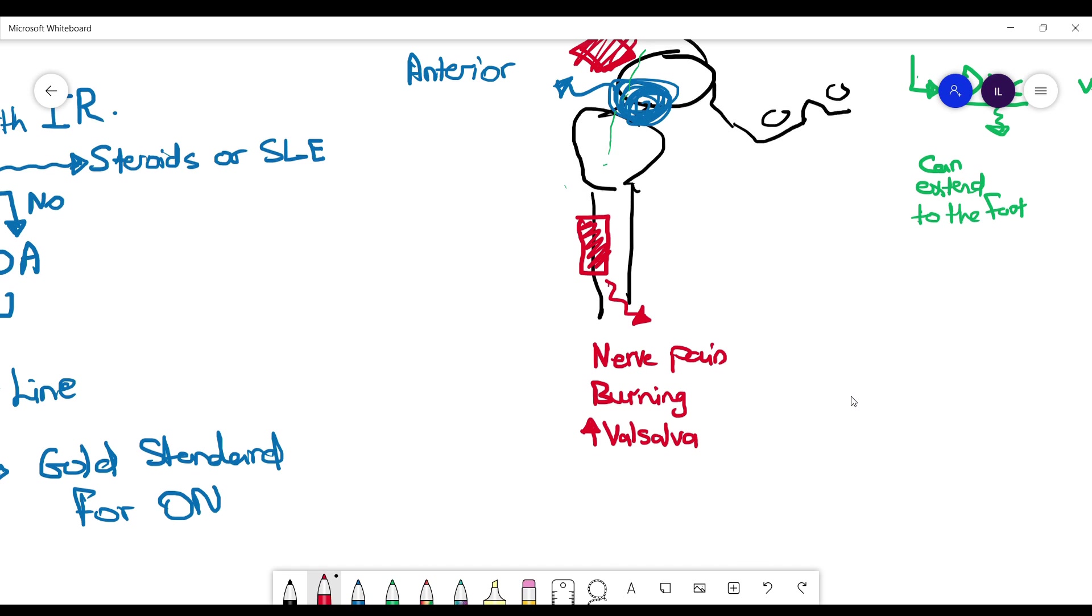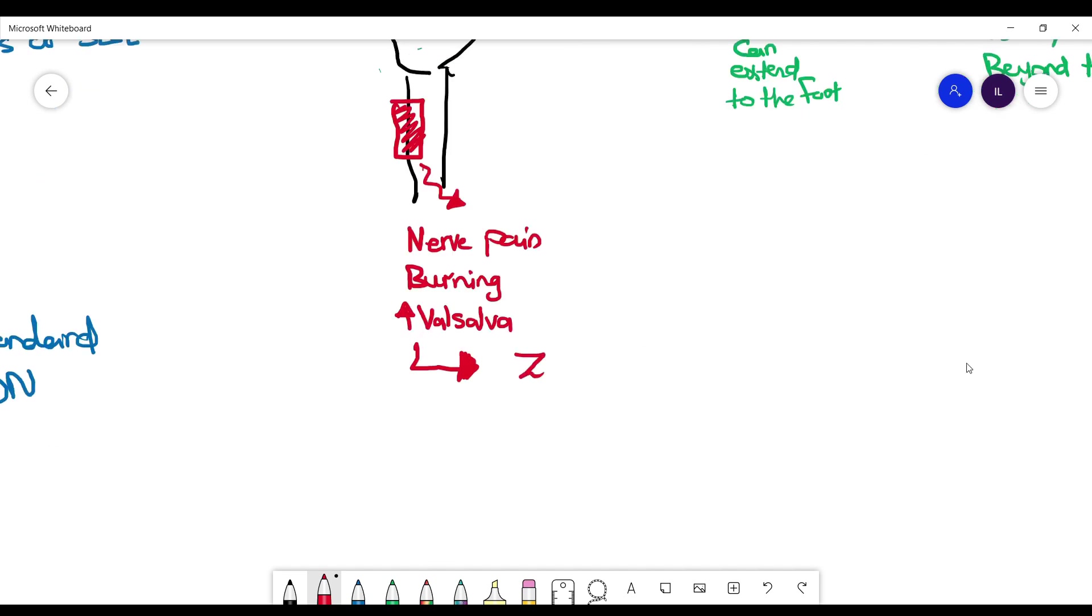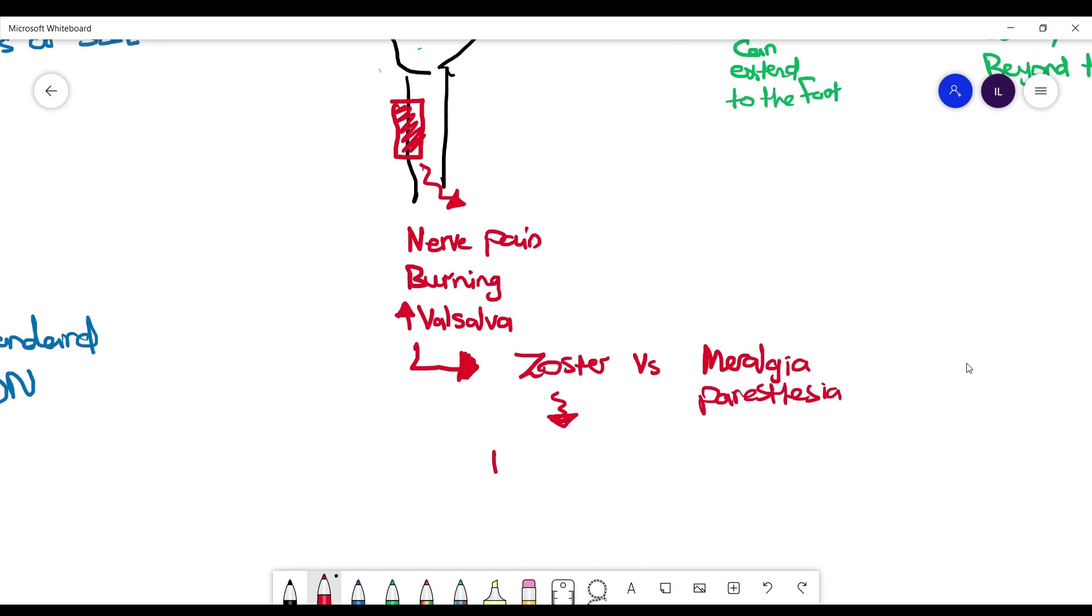Zoster, because we're talking about nerve pain obviously. But there's another differential that you have to keep in your mind, which is going to be meralgia paresthetica, where you have compression on the lateral femoral cutaneous nerve which supplies the anterolateral part of the thigh.